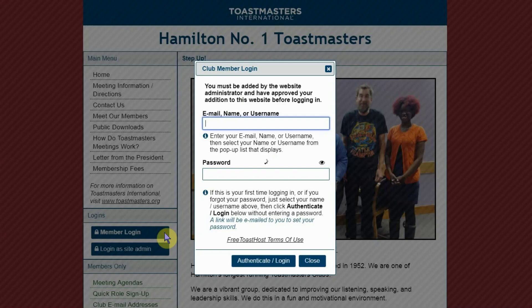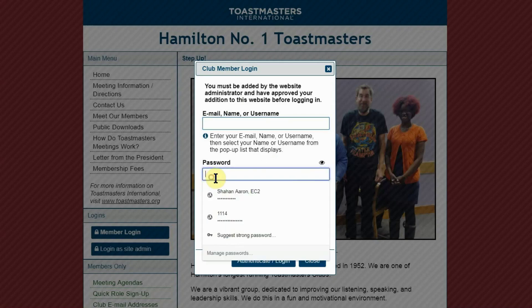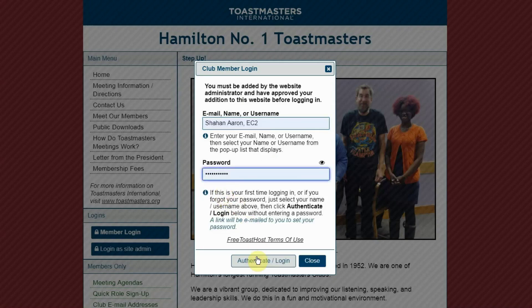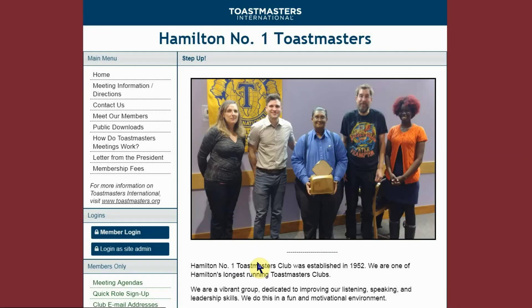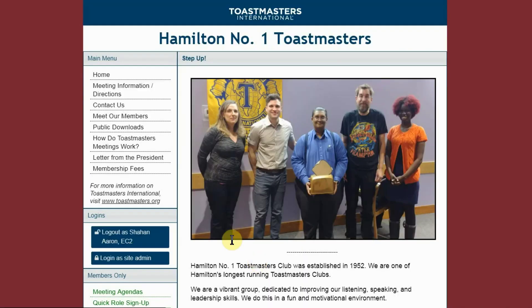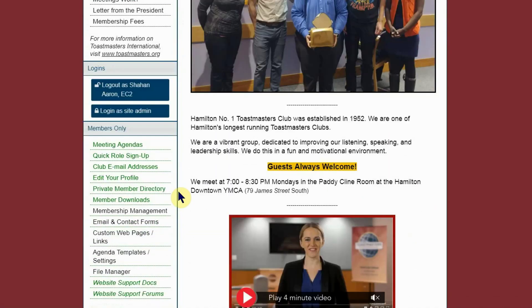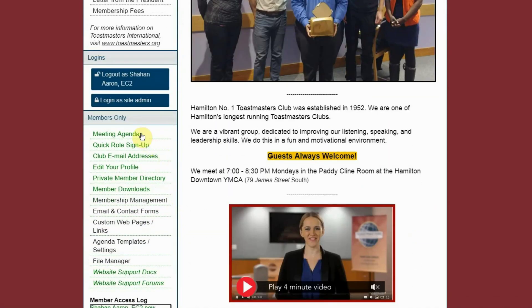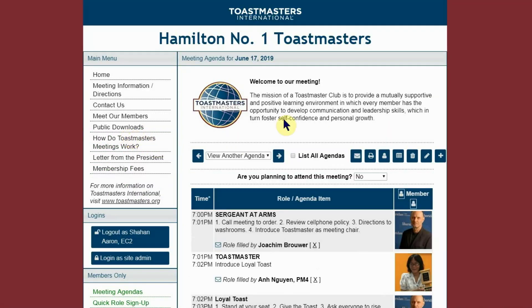First, log in as a member, then go to Meeting Agendas, and then click on the plus-shaped icon.